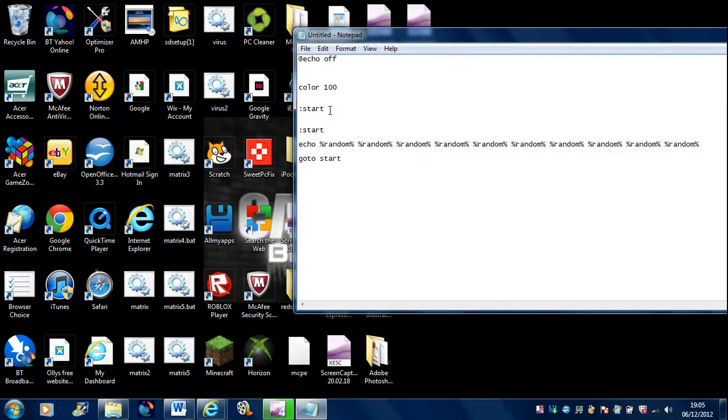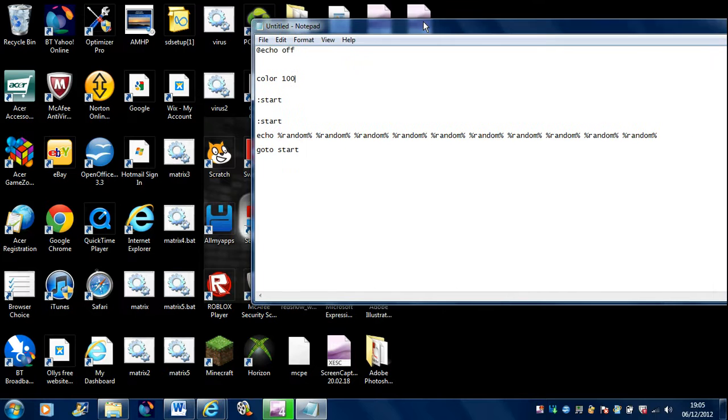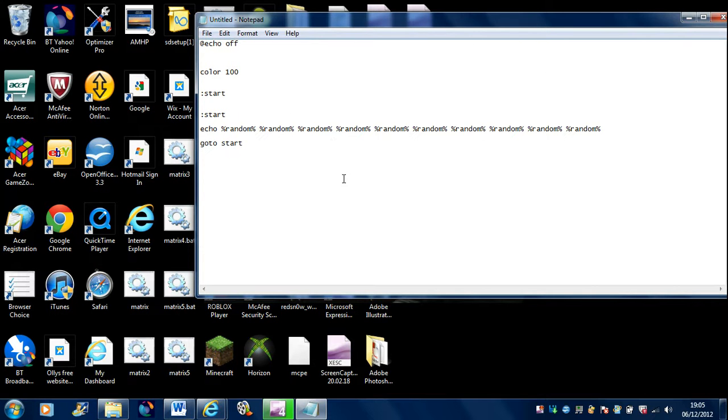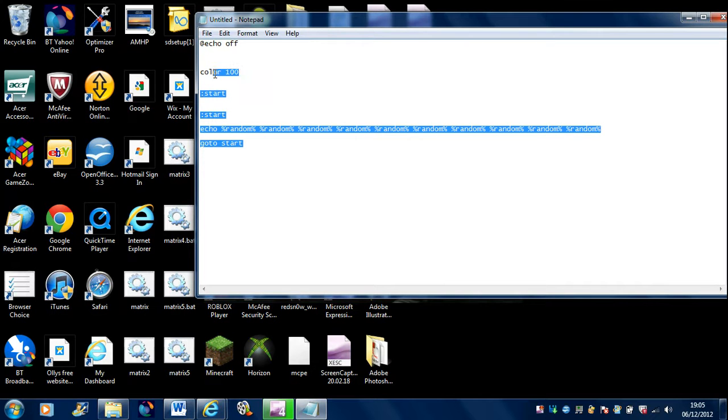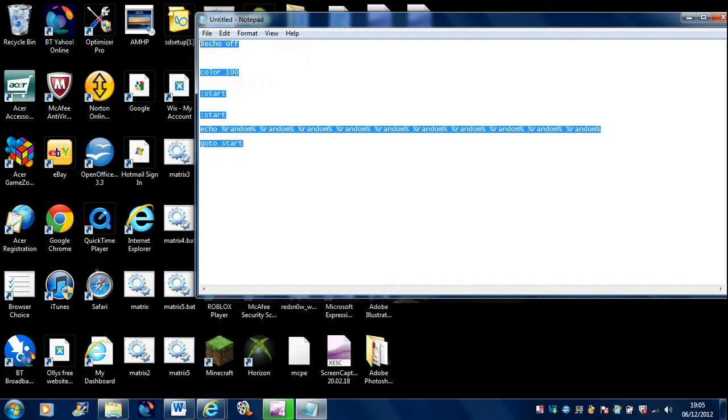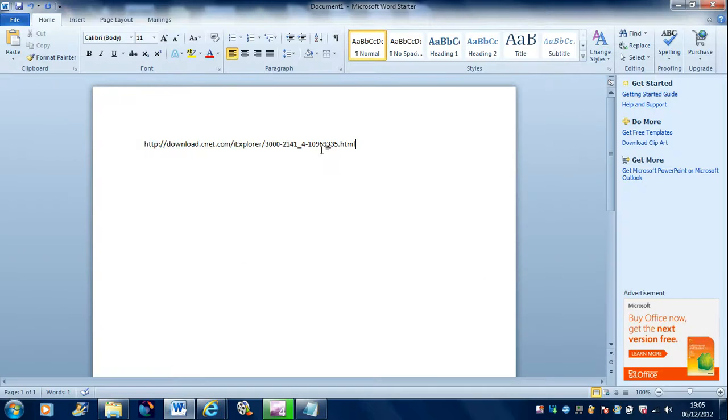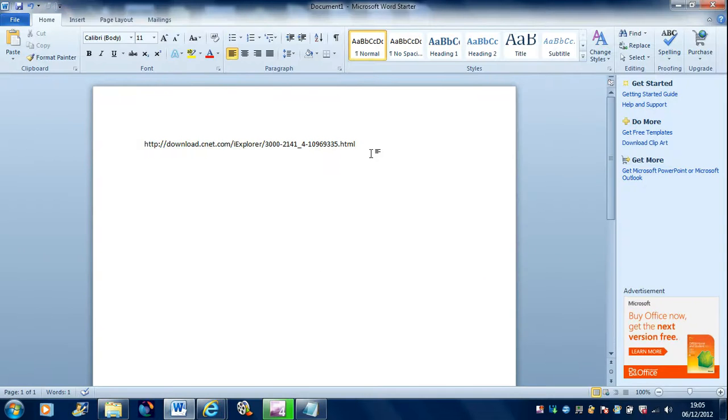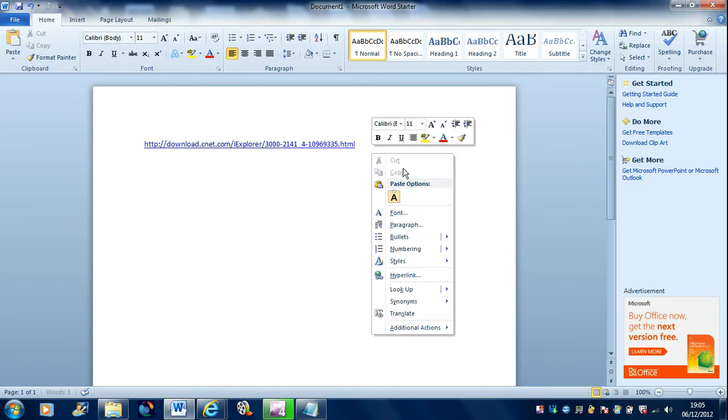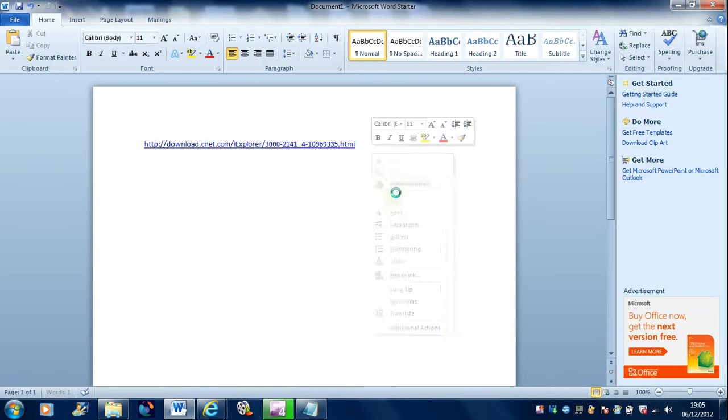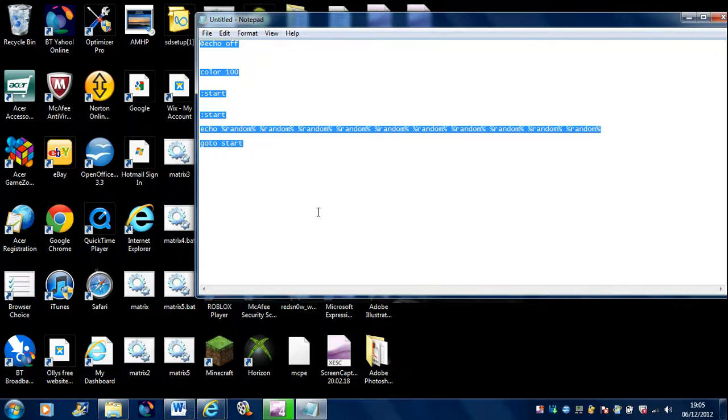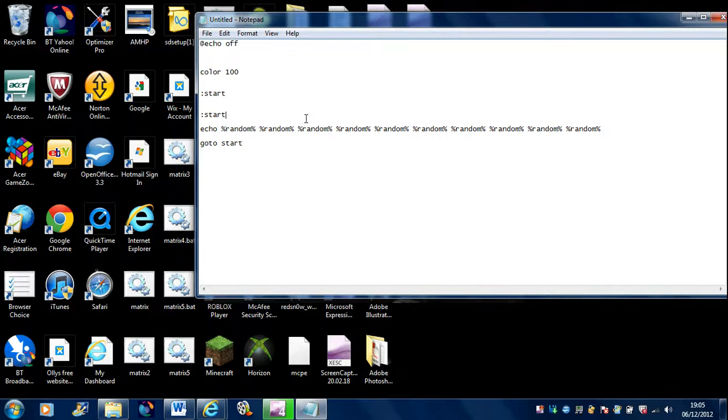You want to put start, leave a few spaces, start, and then echo random that many amount of times, and then goto start. This is just a very simple one. You can pause the video now, or whatever. What I'll do is I will leave this in the description, and then you can just paste that in there and copy and paste it if you want.